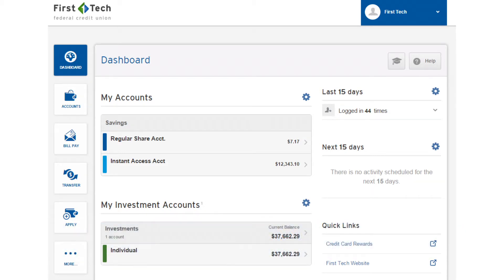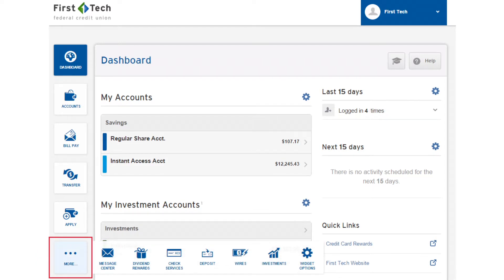To begin, log in to Online Banking. Once logged in, click on the More button, then Deposit.